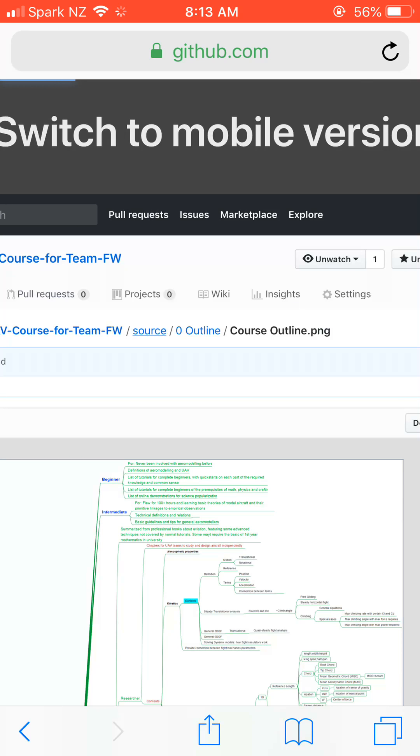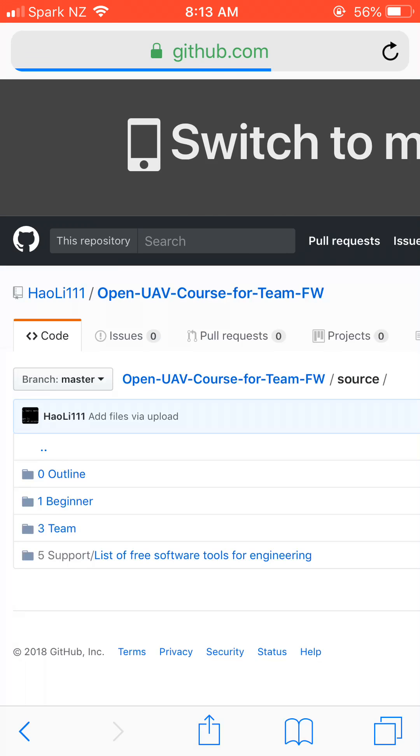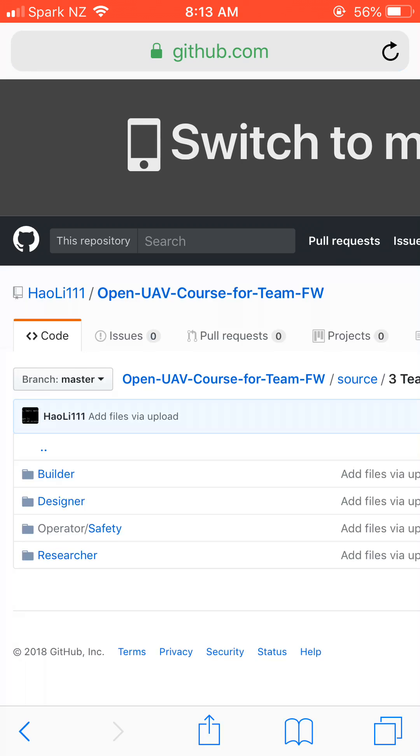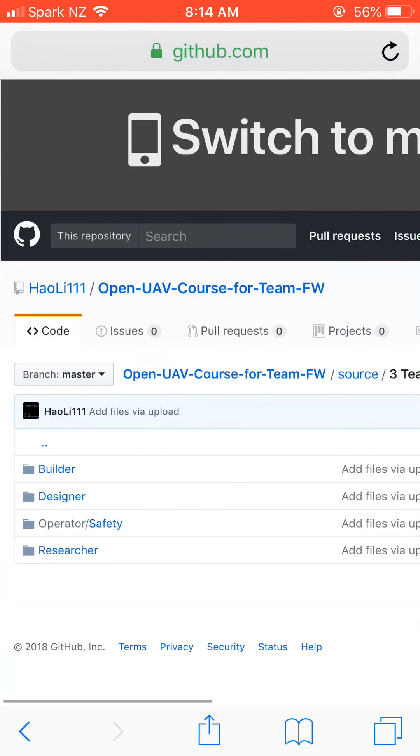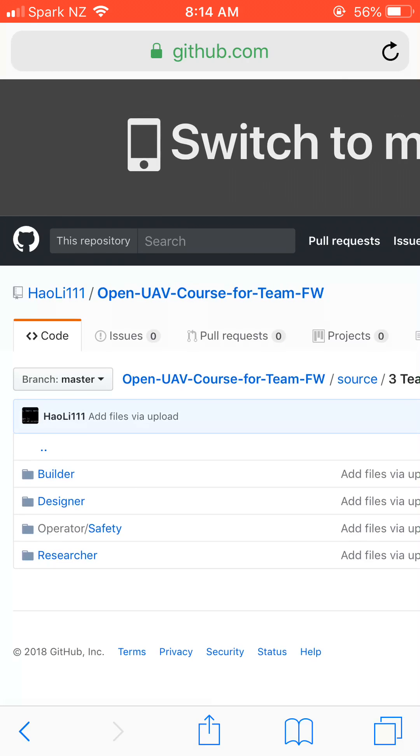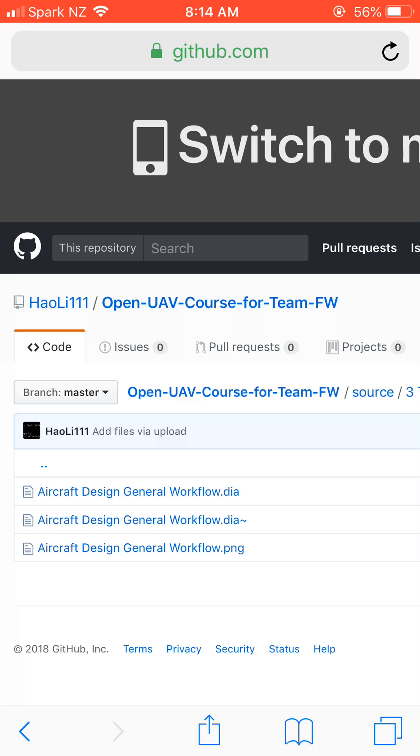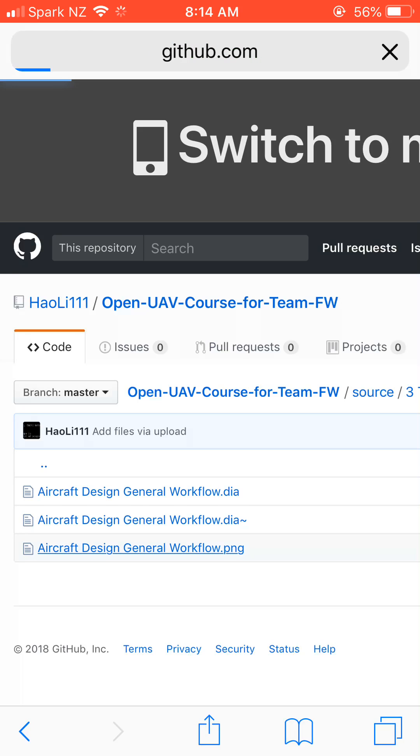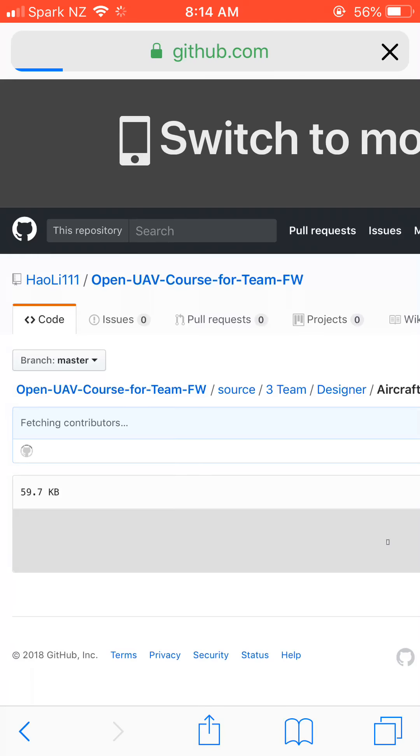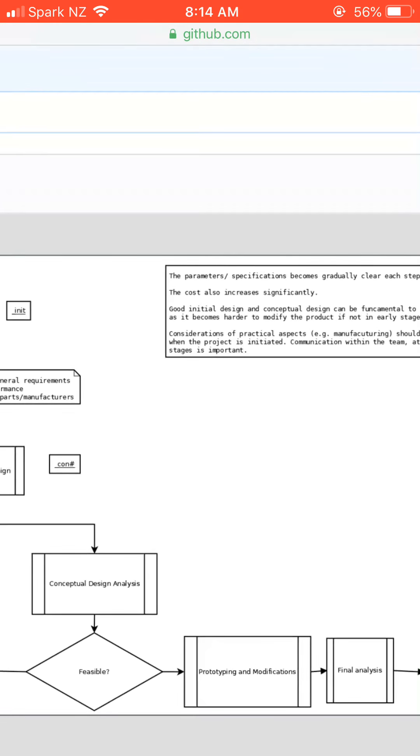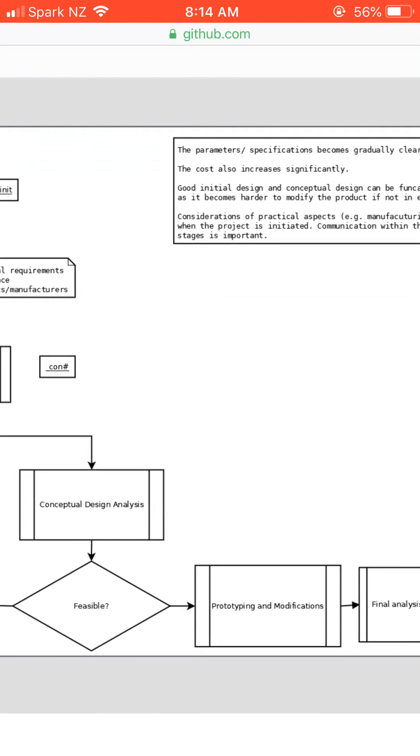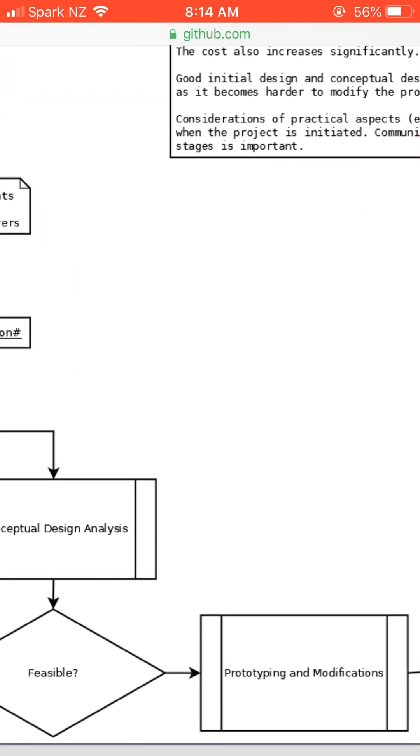If you go back to the source, you could access the file by clicking any of these folders or you could just download the whole repository and they just show up in your Windows system as folders. There's not only mind maps but also diagrams and we will introduce the software to edit the diagrams later.